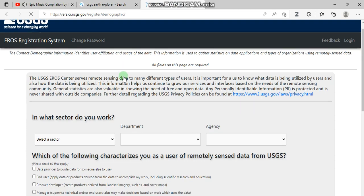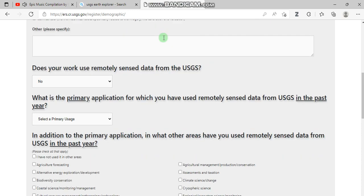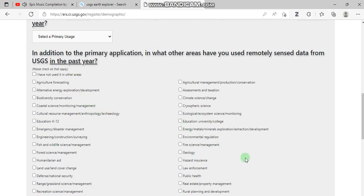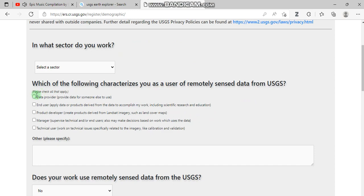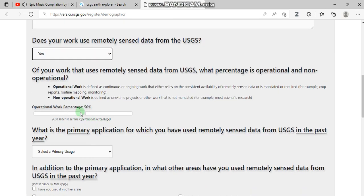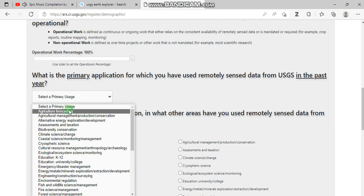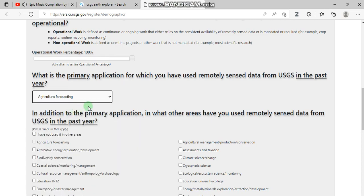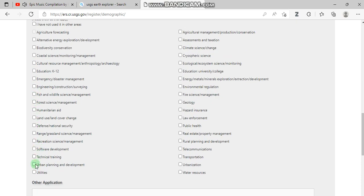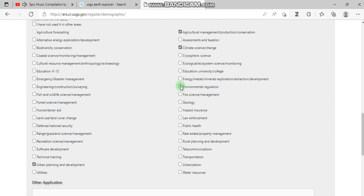Here you are going to select which sector you are working in — which of the following characterizes you as a user. By reading the questions you can answer all of them. For example, I'm going to be a data provider, I'm going to use remotely sensed data, my operational work percentage is 100%, my primary use in USGS Earth Explorer is agriculture forecasting, and I can select other fields that I work on.